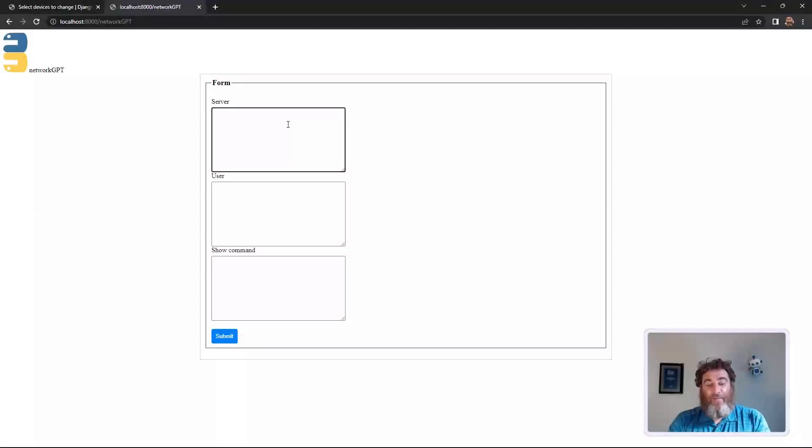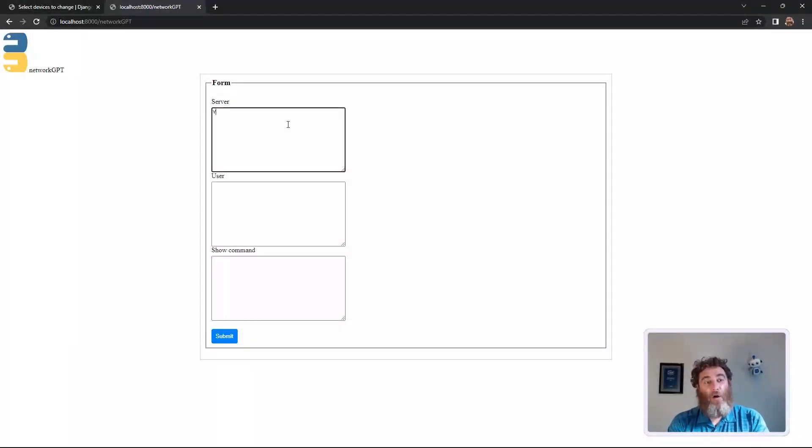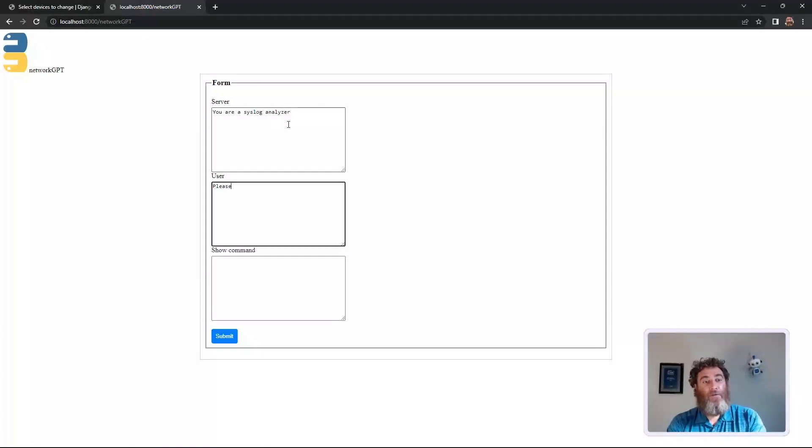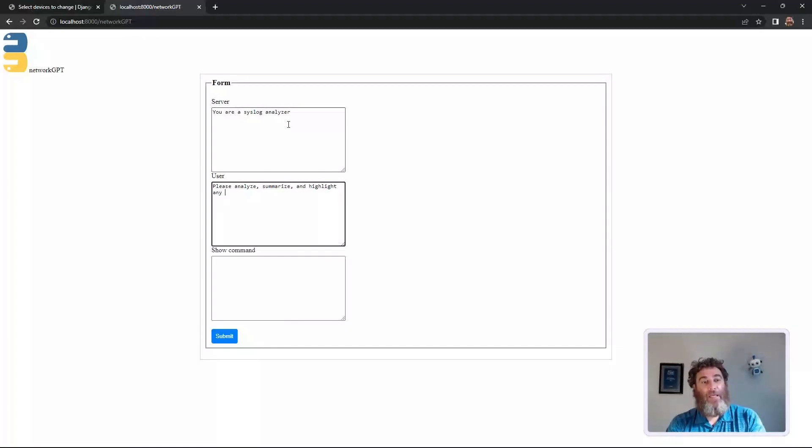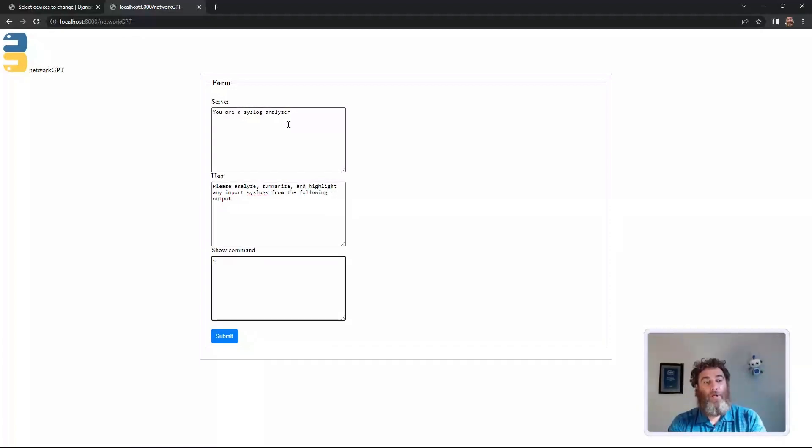Now this could be any of the examples we've seen so far. You are a syslog analyzer. Please analyze, summarize, and highlight any important syslogs from the following output. Show logging. Submit.